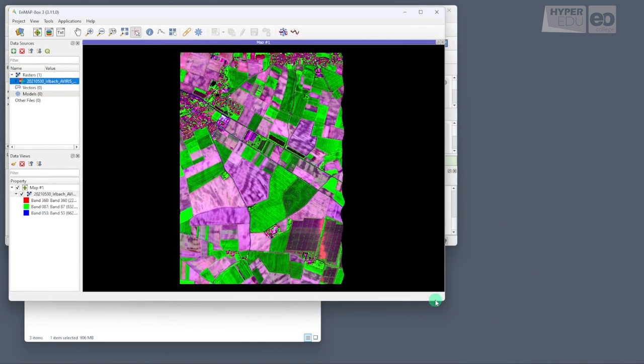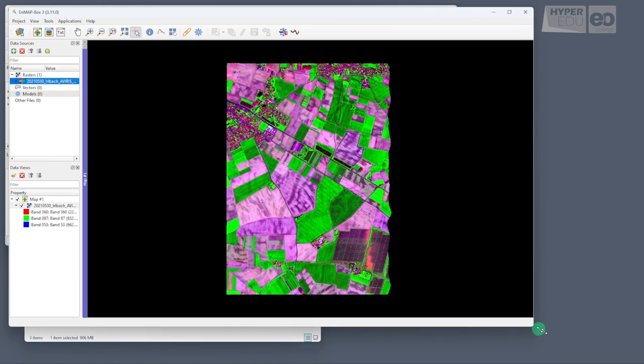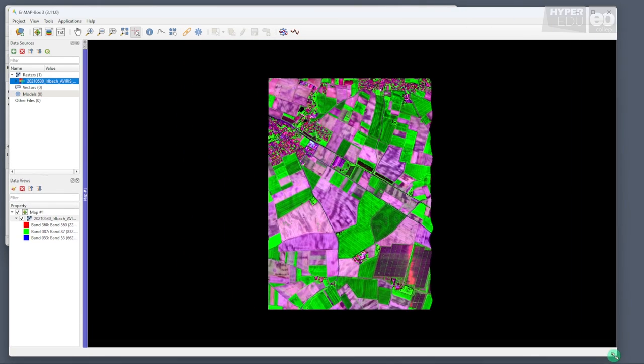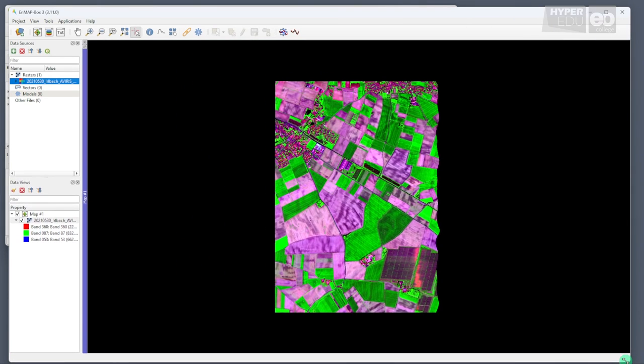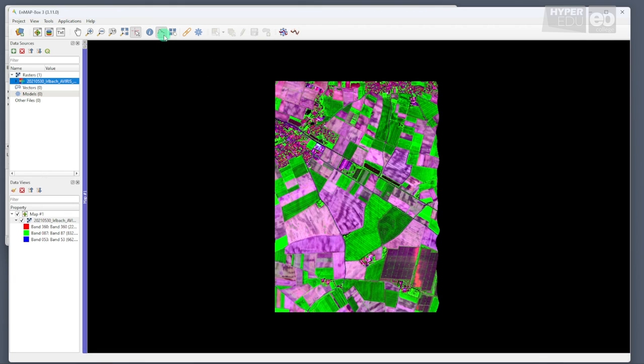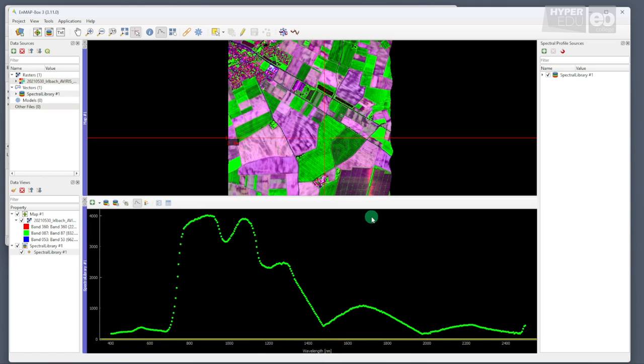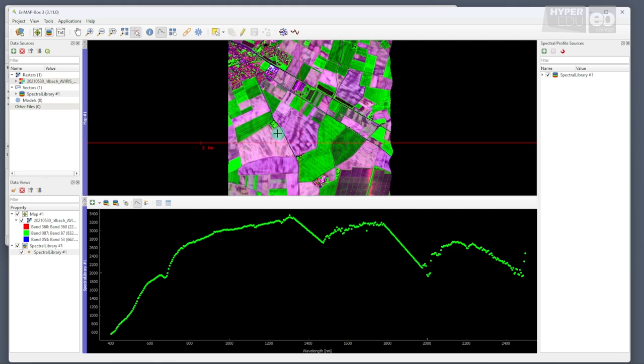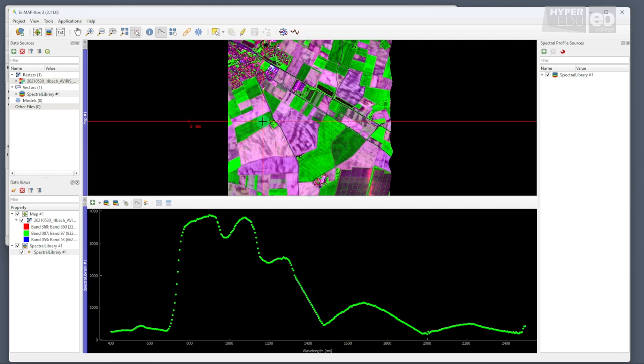And here it is, our beautiful test site in the Erbach region. The scene was captured on a perfectly sunny Sunday. By clicking on the spectrum icon in the menu above, and then clicking into the data display, you can automatically open a graph showing the spectrum of the corresponding pixel. As you can see, there are many continuous bands, a real hyperspectral dataset.